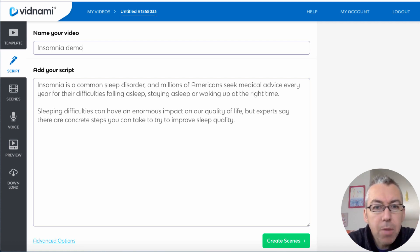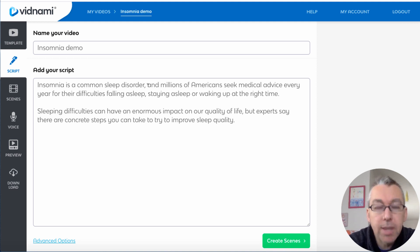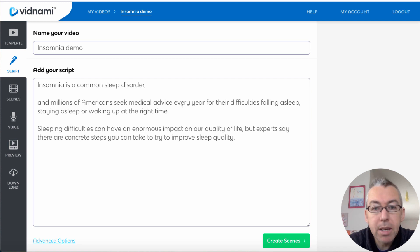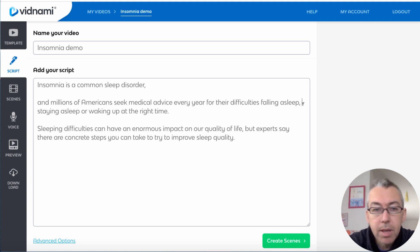So for example, insomnia is a common sleep disorder, so that could be one scene. So I just leave a space here. Millions of Americans seek medical advice every year for their difficulties falling asleep.